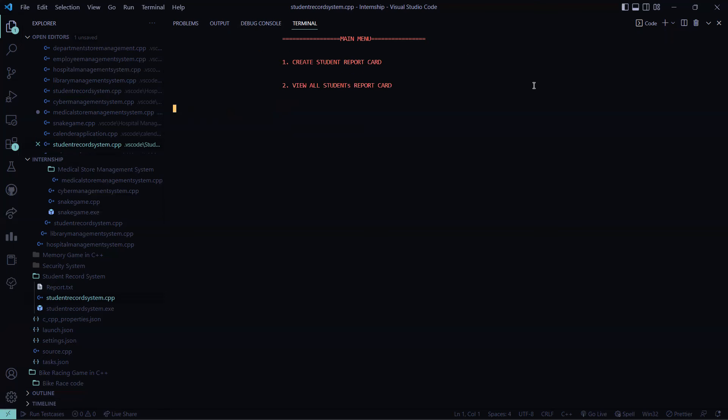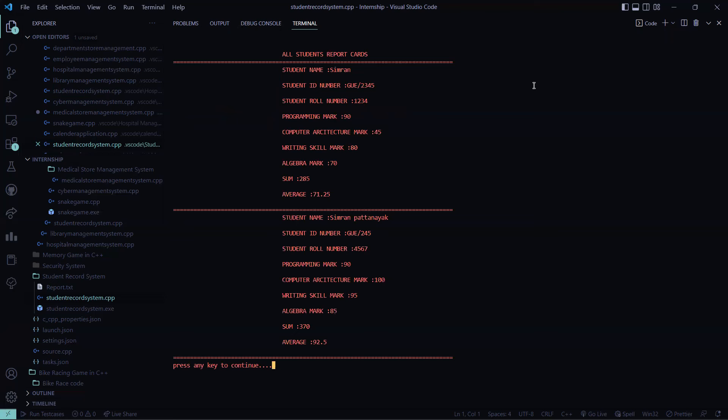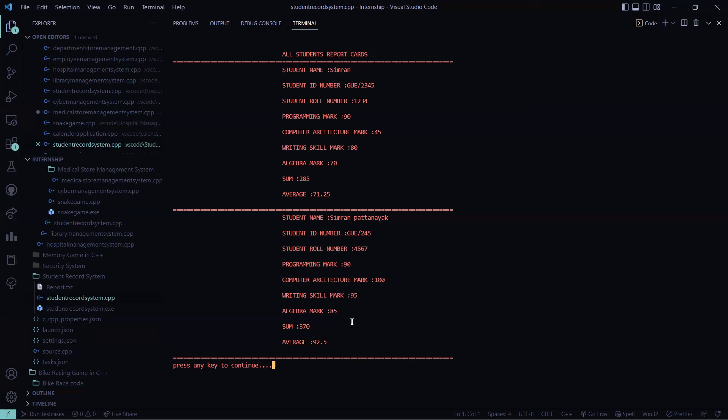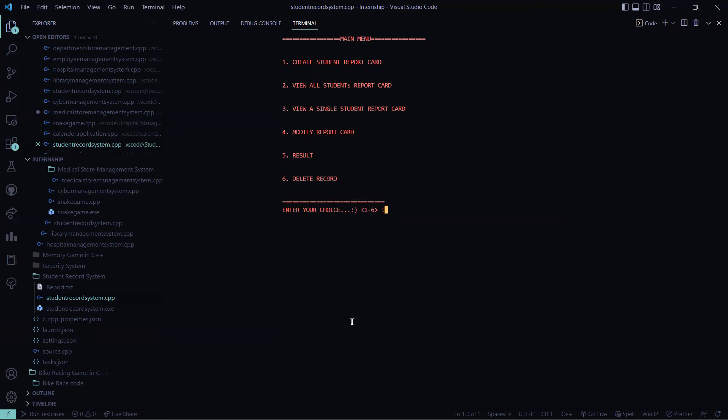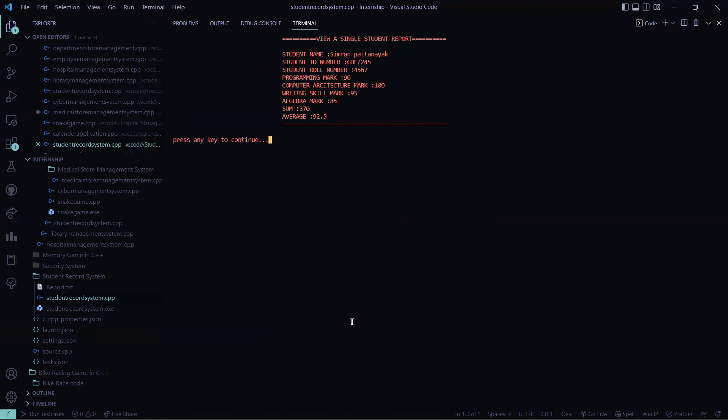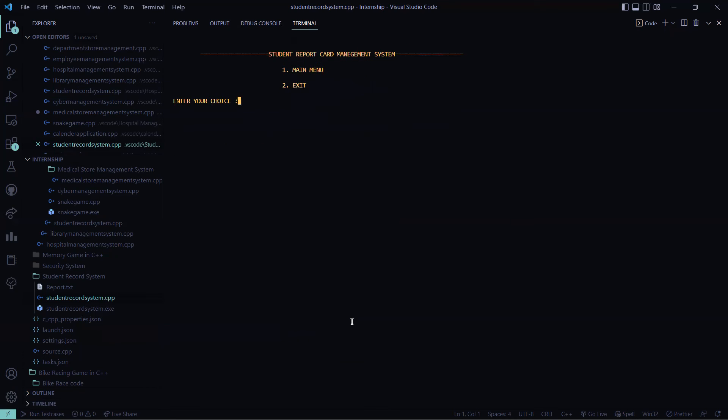Again, I want to go to the main menu and I want to see all the students report cards. So I press two here. See, previously, I created this Simran. Now I created Simran Patnayak. So basically two students mark is stored here. Then if I want to see the student ID number 245, role number 4567. So I want to see that whether a single student's mark is visible or not. So I press here three, it is asking me the role number. So I type 4567. So I get Simran Patnayak. So this is clear, all these marks are being displayed. I get the sum, I get the average as well.